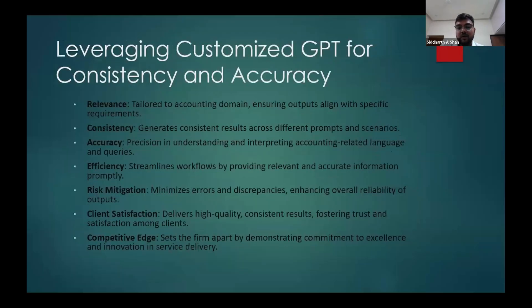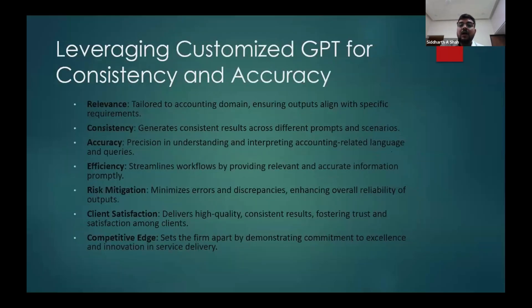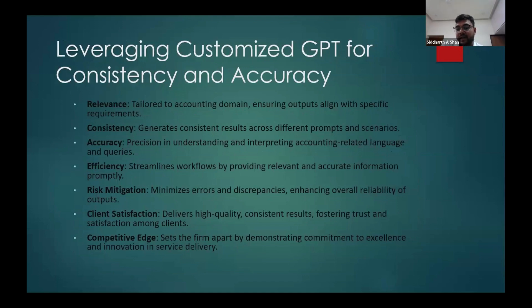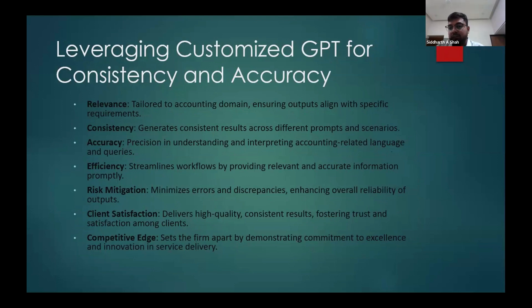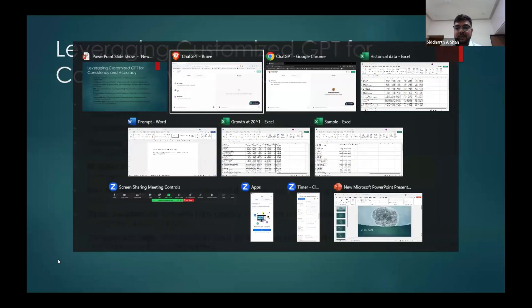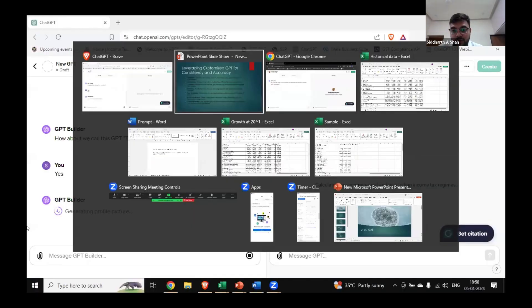Now what are the benefits of creating our own GPT? It gets relevant because it's tailored to the accounting domain, so it will always give you the results which are there in the knowledge base. Just like I'll show you one of my GPTs.